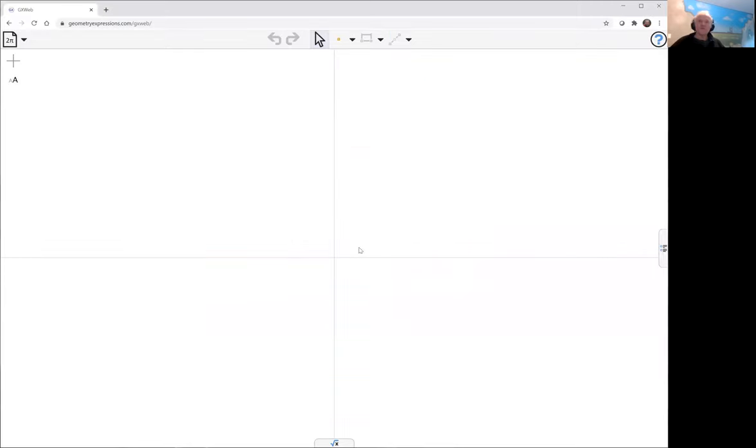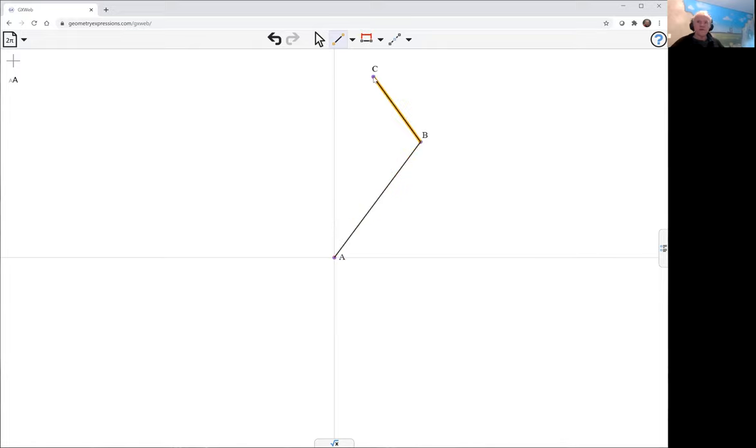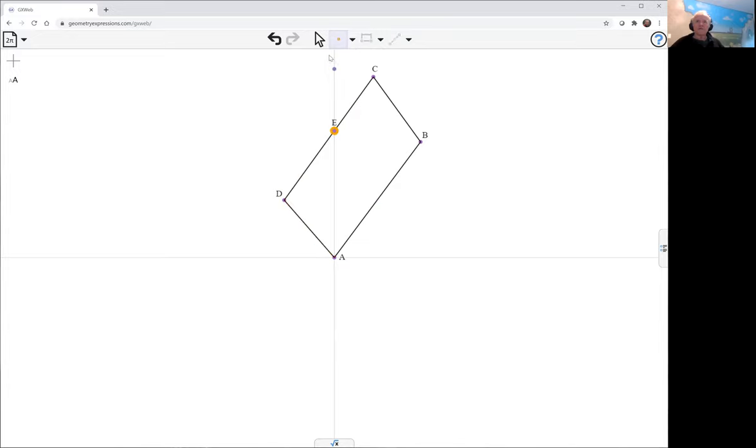This mechanism starts with a parallelogram. And the middle of this one slides up and down.